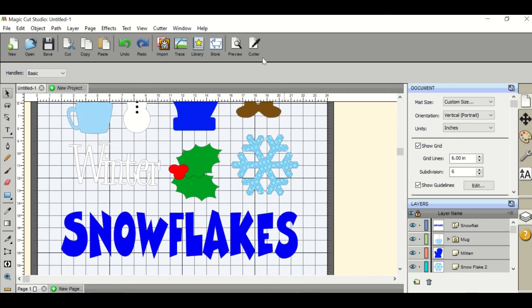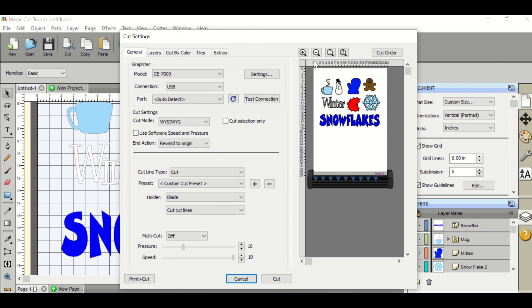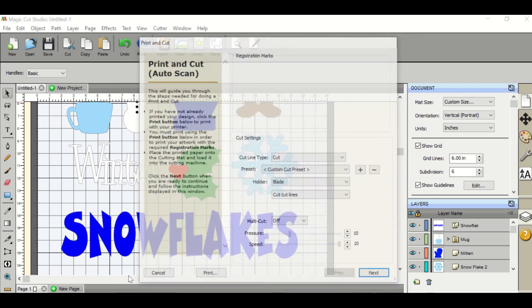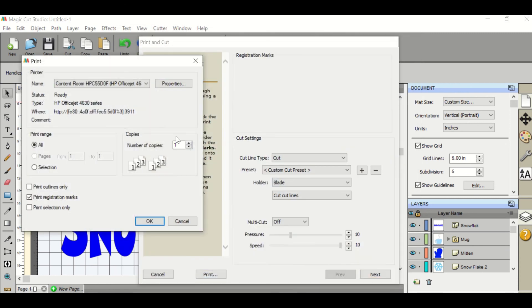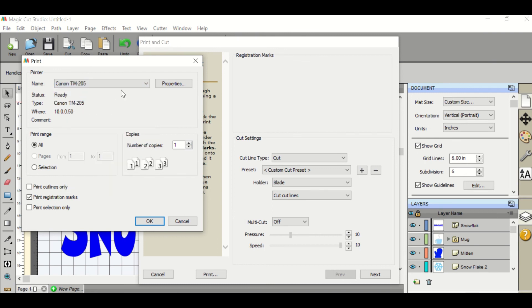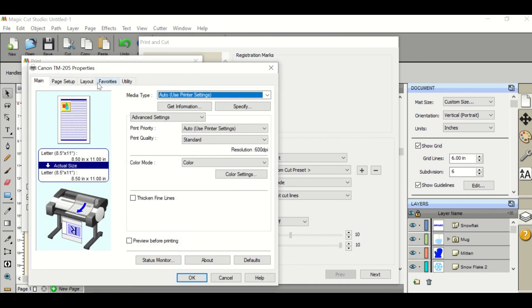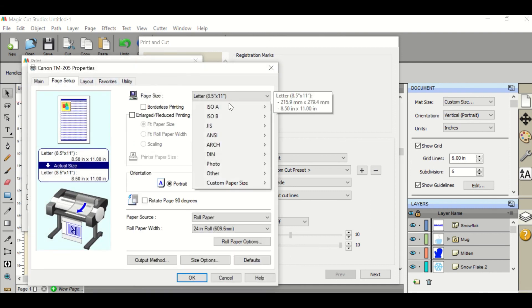Once you're ready, you'll hit cutter and you can see another preview screen here. Then you'll hit print and cut print. Check to make sure that it's connected to the correct printer which will be your TM 205 or TM 200.